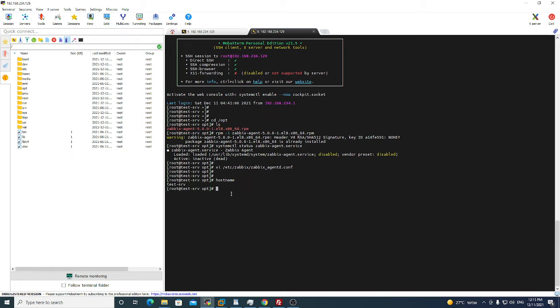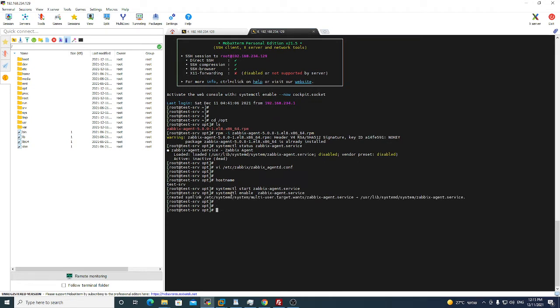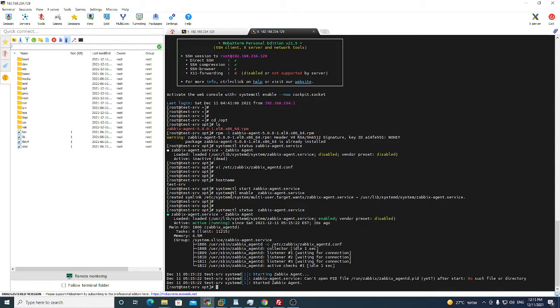And now we will start the Zabbix agent. And we will enable it for the next reboot, it will be starting automatically. And we will check status. So we now see it's running. Now we finished configuring the agent.